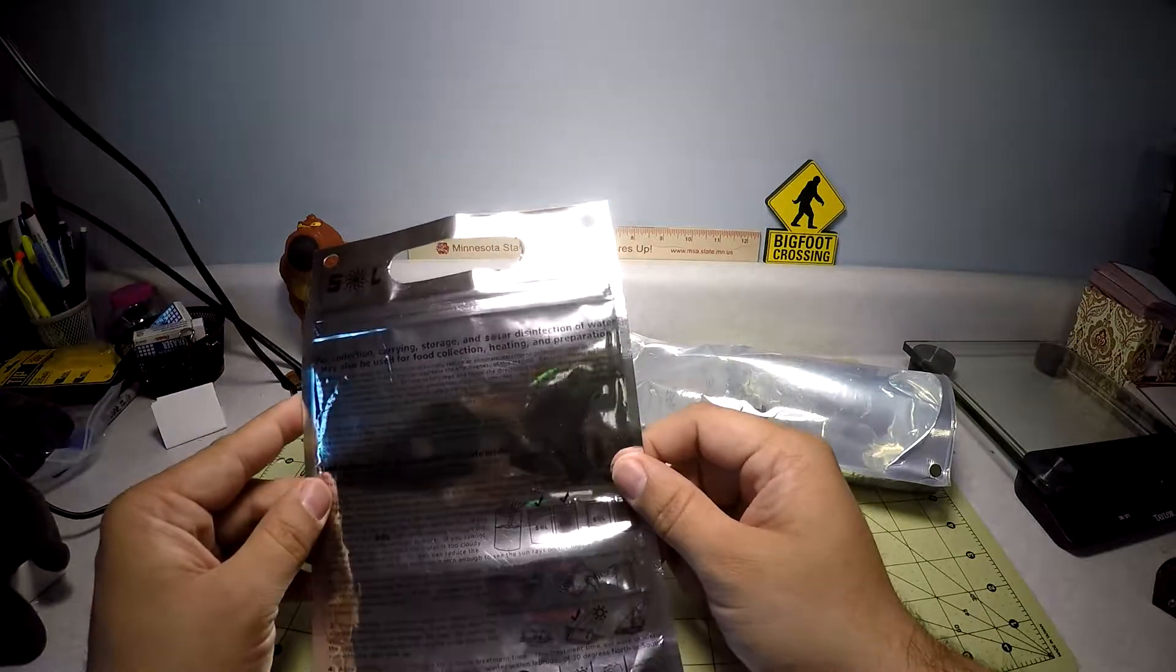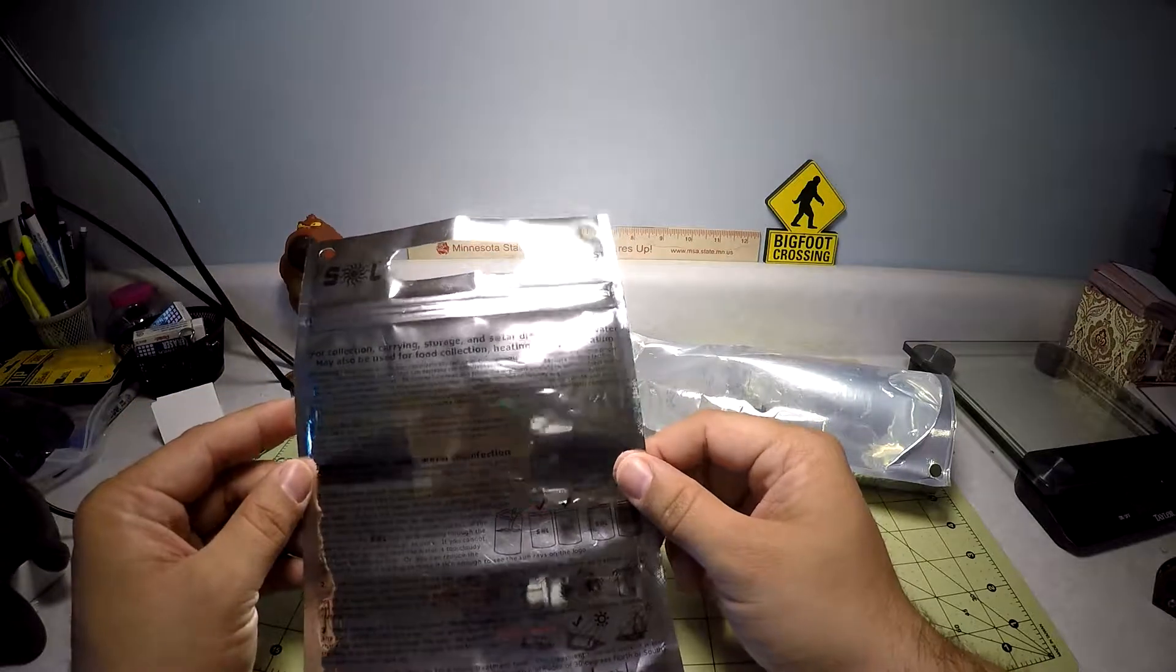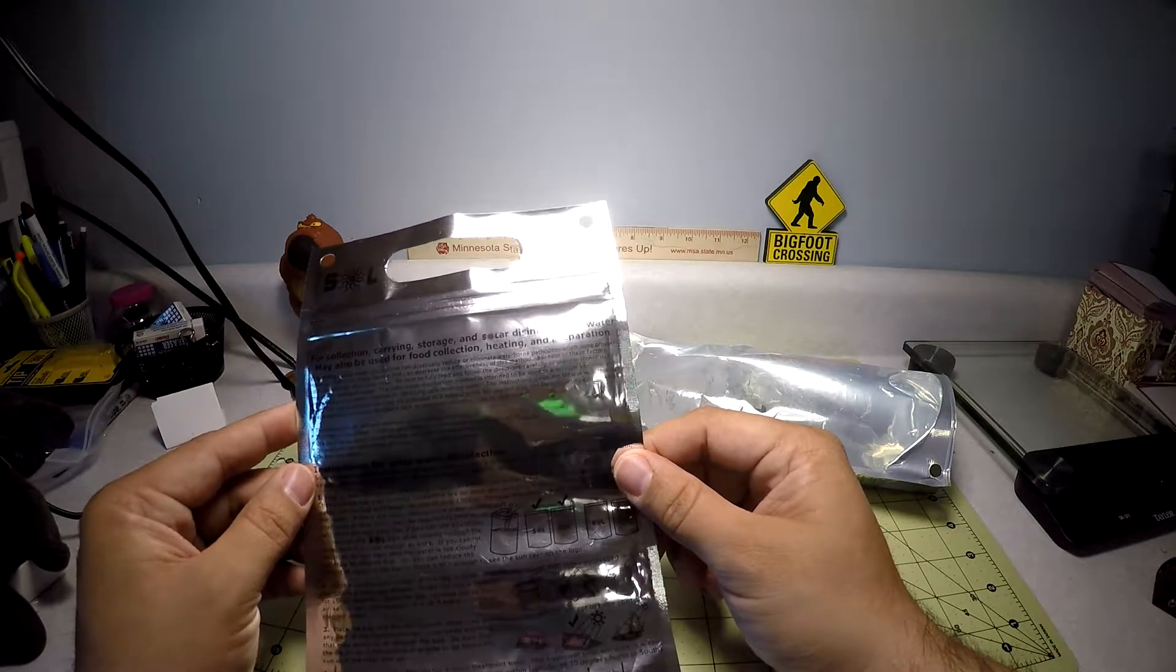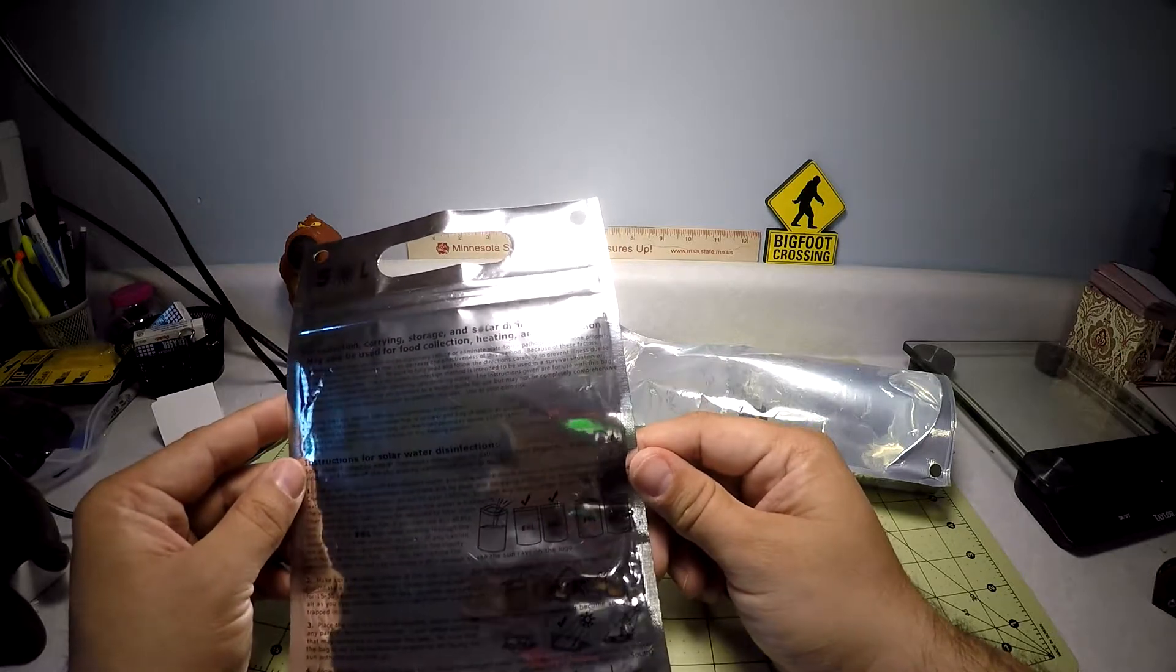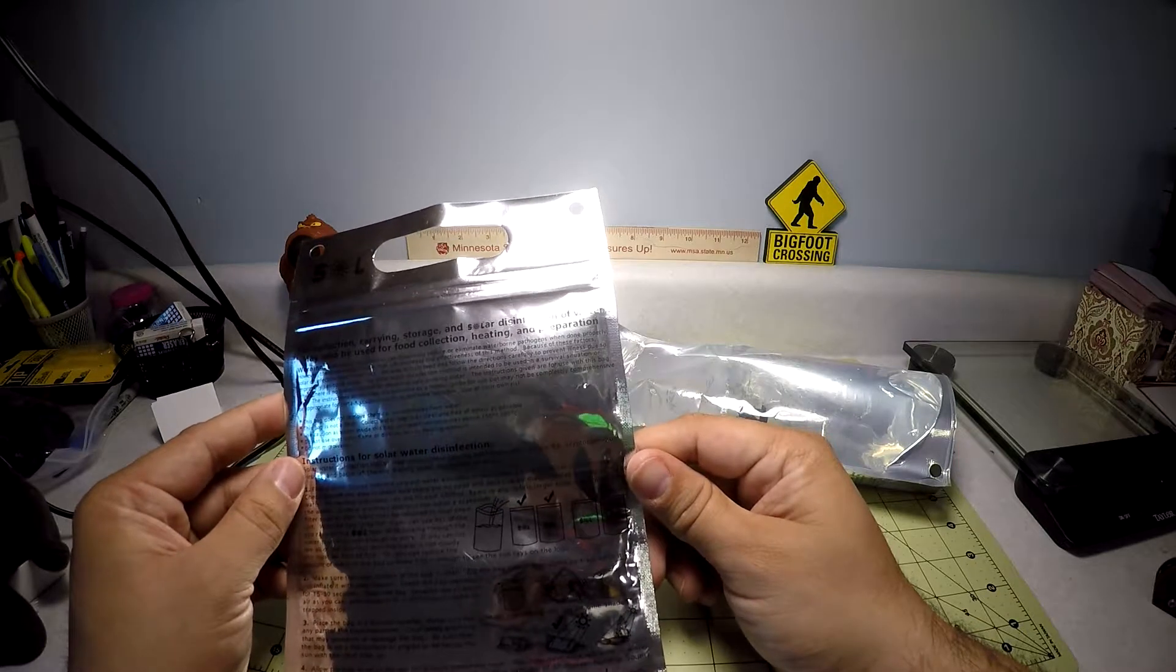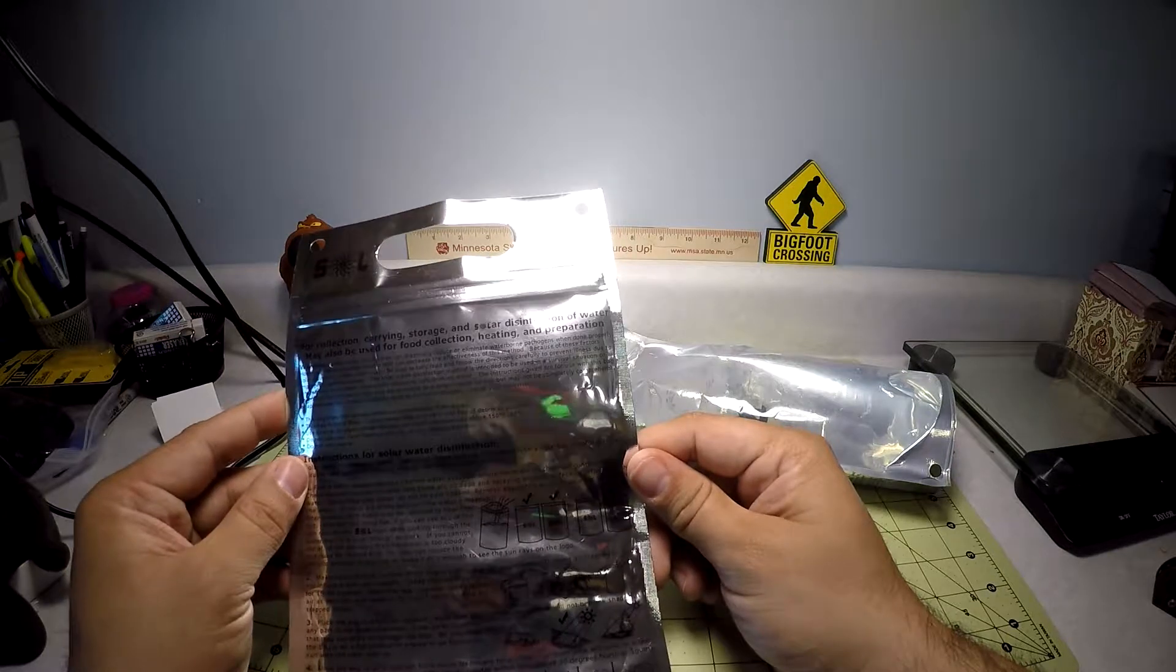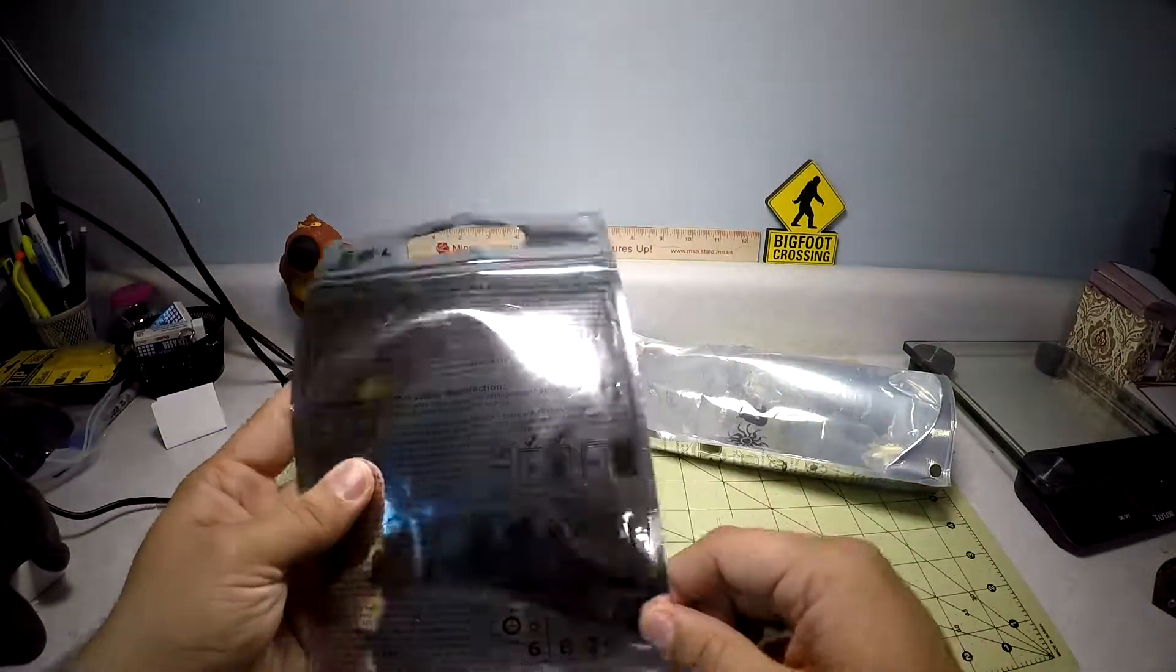So this bag, these are the warnings and I'll read these because these are always important. This bag does not remove chemical contaminants from water. This bag is not a filter. Collect water that is as clear and free of debris as possible. Use caution as water inside this bag can reach temperatures above 150 degrees. Do not use over open flames or directly on any heating elements. Do not microwave. Pretty simple.